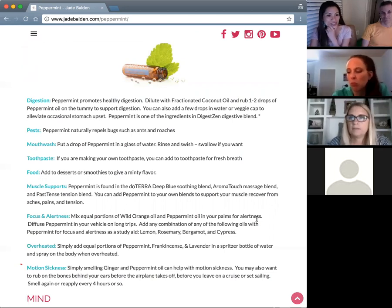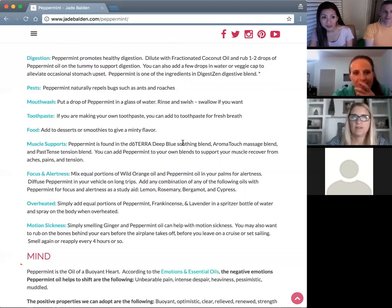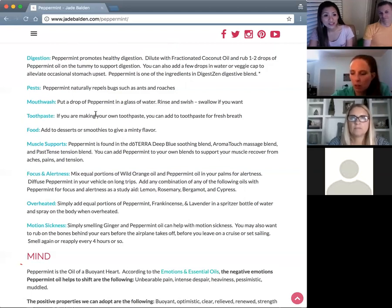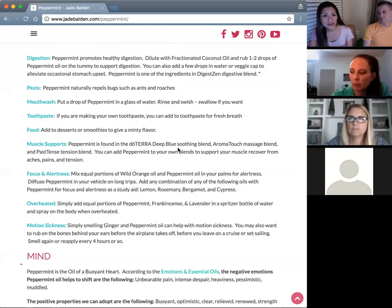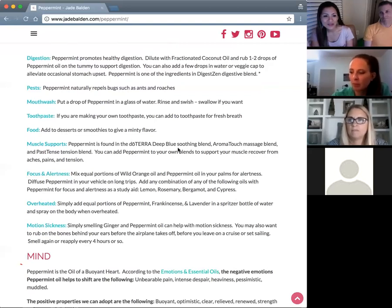For mouthwash, put a drop of peppermint in water and swish and rinse. Peppermint has a natural ability to kill germs, and I think that's much better than the multi-colored mouthwashes you buy in the store. For toothpaste, if you're making your own you can add peppermint oil. doTERRA also has a lovely On Guard toothpaste that is a natural whitener.